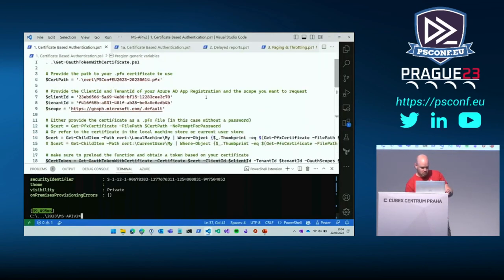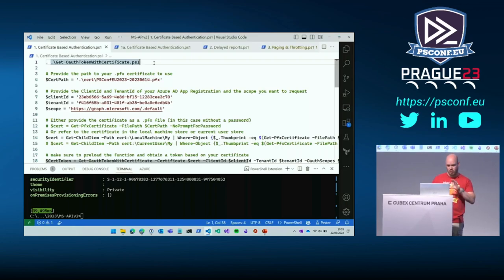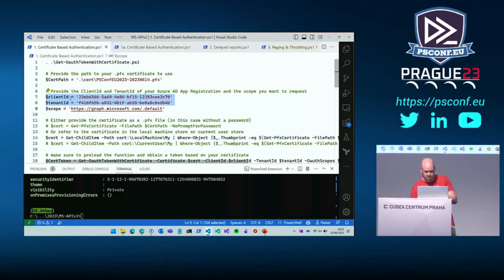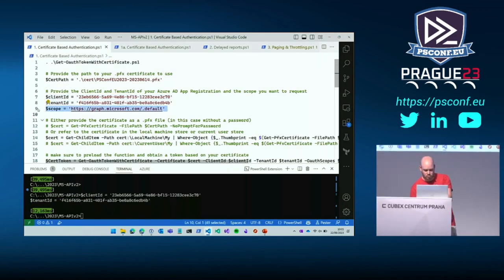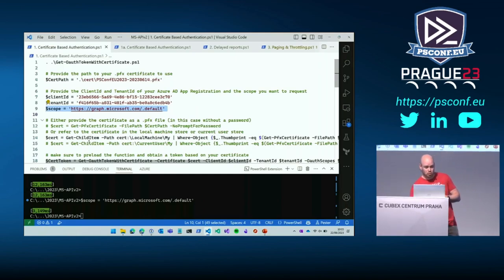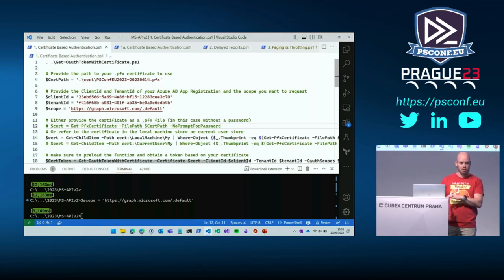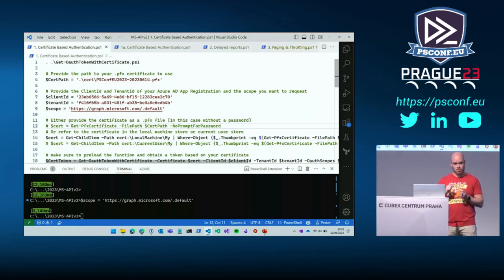The harder part is getting the code to work, getting your token through a certificate. I have this function loaded and I'll go into depth just now to show what it does. I'll also show you how common modules like the MG Graph module or something like MiniGraph deal with certificates. Basically, you load the client and tenant ID as before, and the scope as before, and you have a few options to get the certificate token.